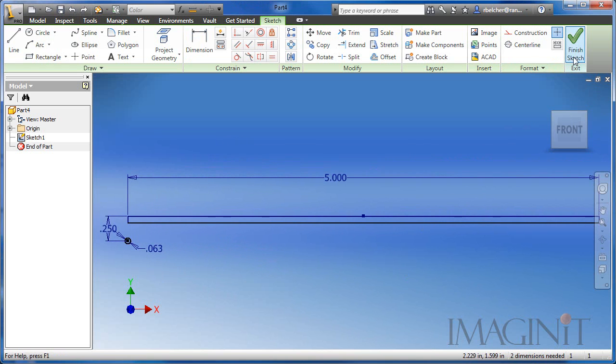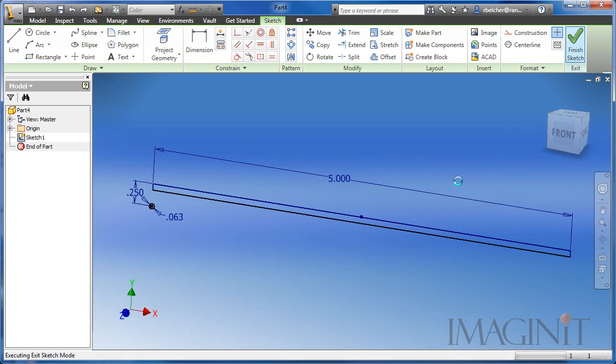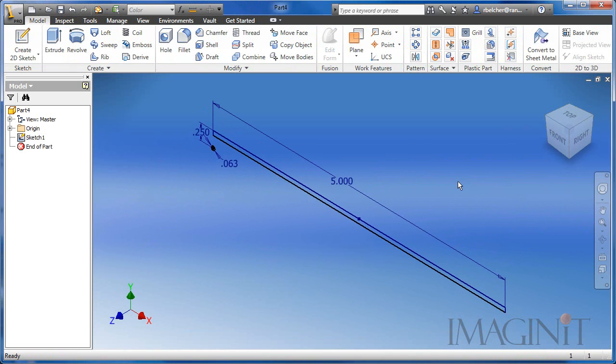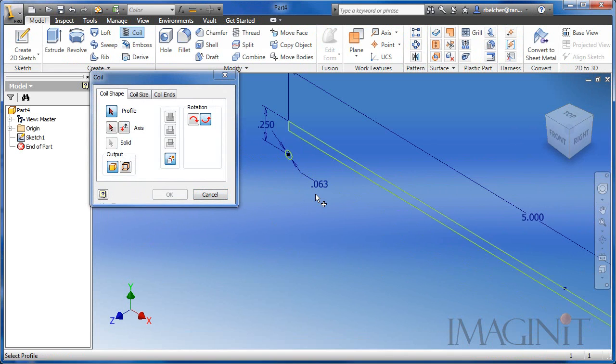Now that the sketch is done, I'm going to go ahead and create the coil feature for the spring. On the model ribbon, I'm going to use the coil command.